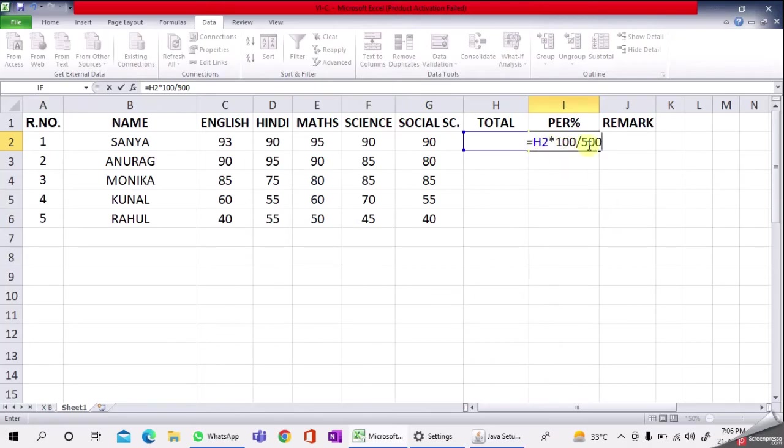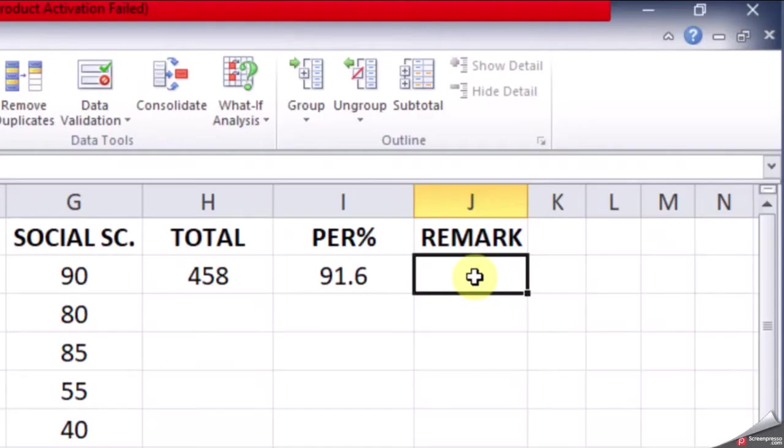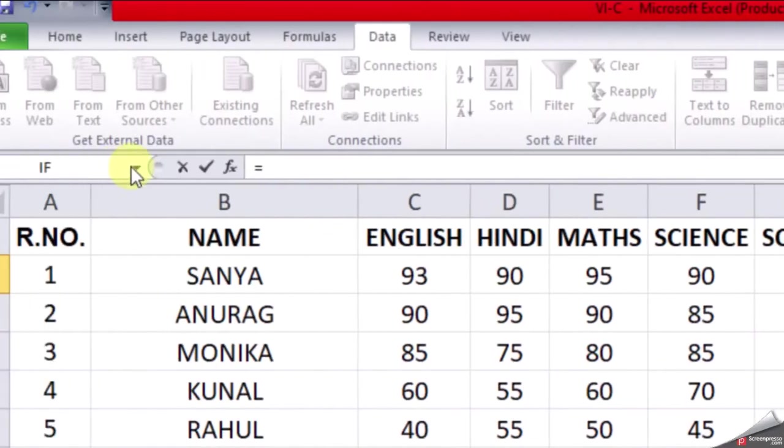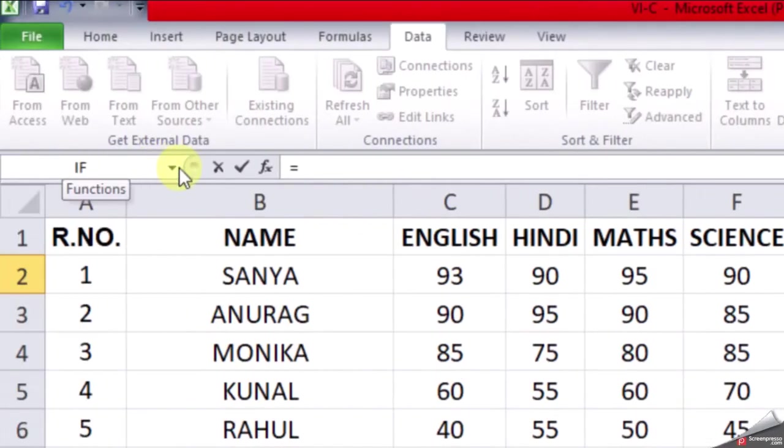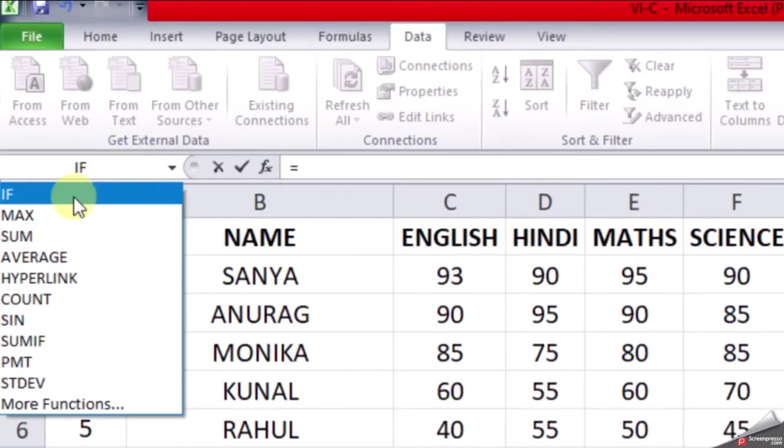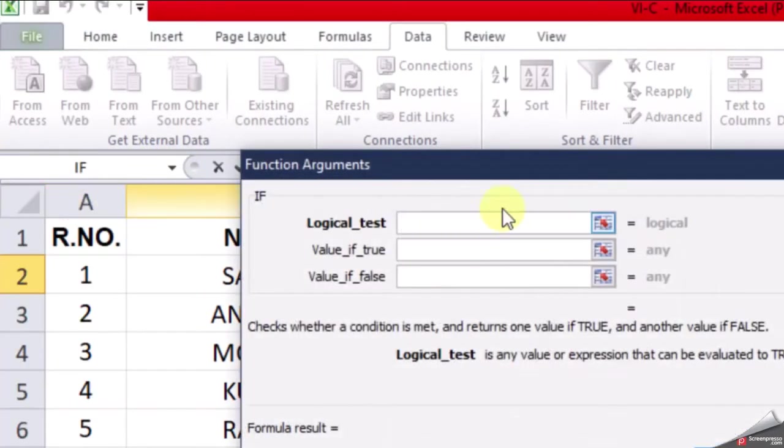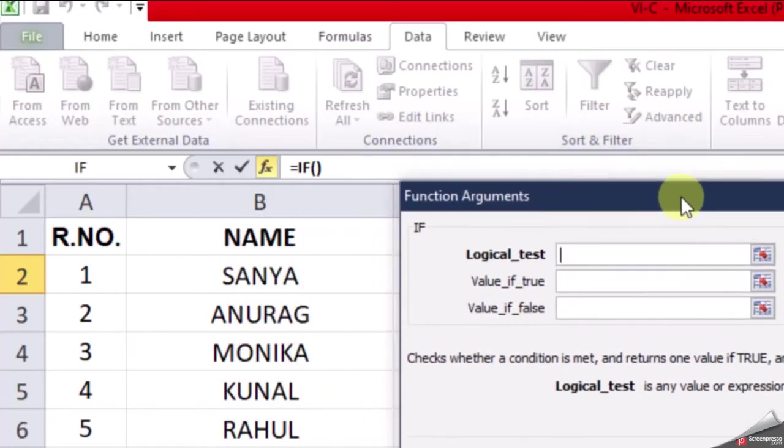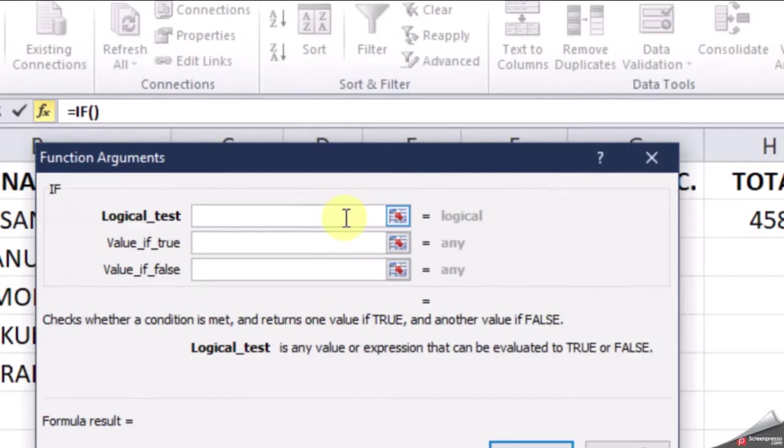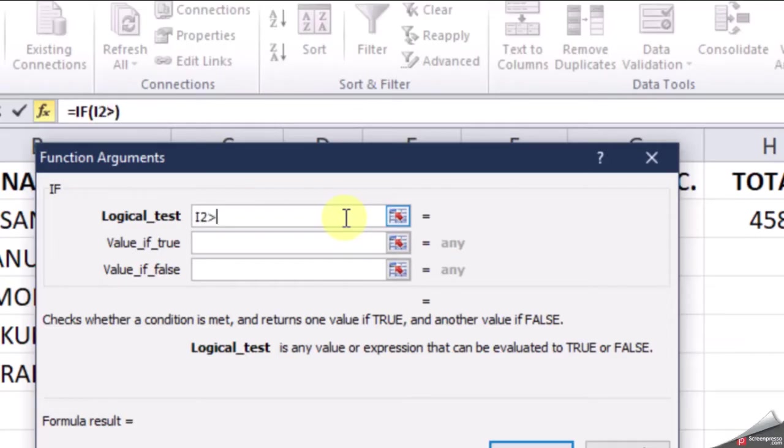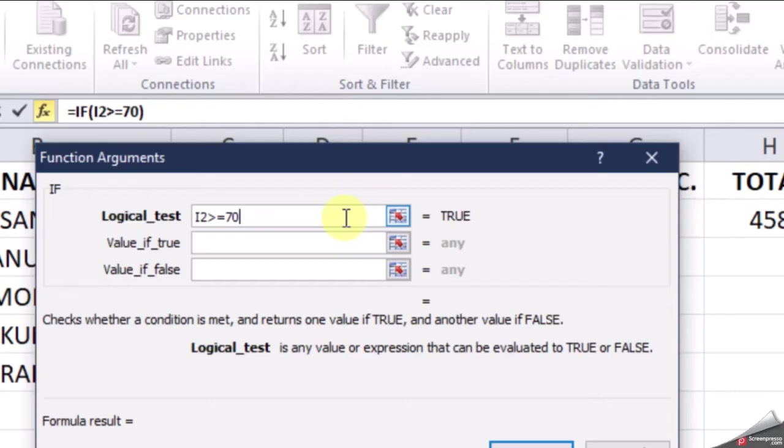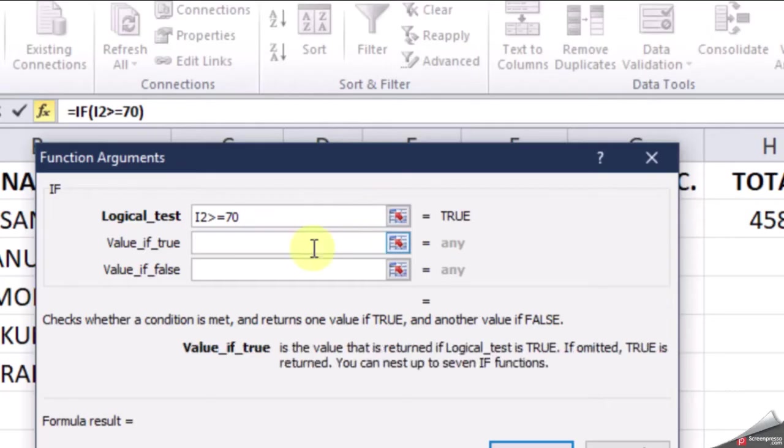To find out the remark, type equals, then go to the function box and select IF function. The function arguments box will appear. Here you'll enter I2 should be greater than or equal to 70. If the value in I2 is greater than or equal to 70, then it will show